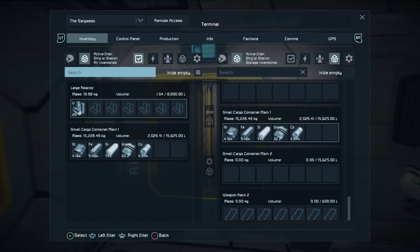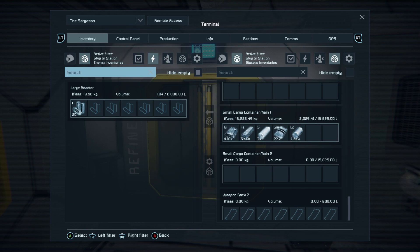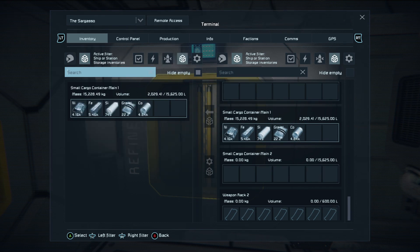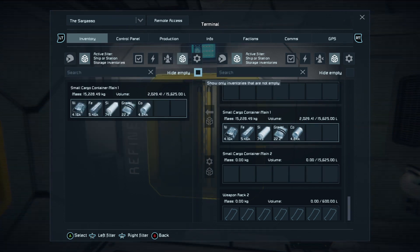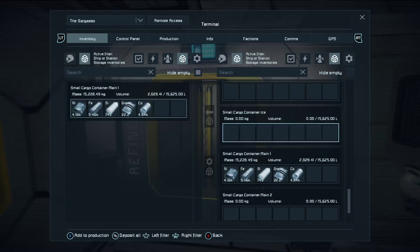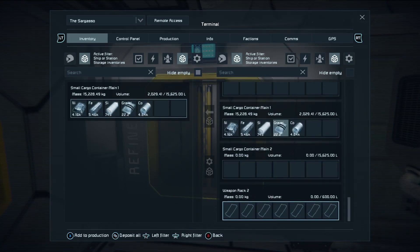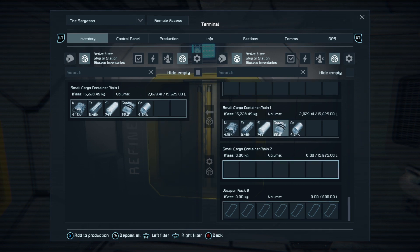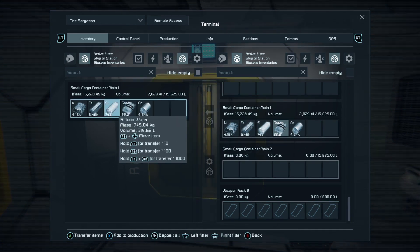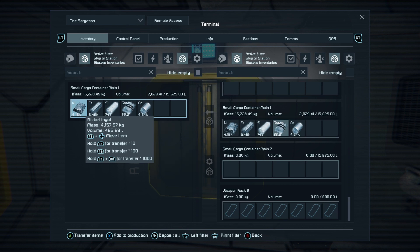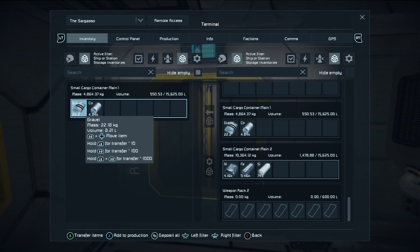Maybe we want to move things to a different storage container, so we can flick through — there's small cargo container main, but let's say we want to move things to small cargo container main two. With that highlighted, go back across with the left stick and use the D-pad to move to the end of the queue.